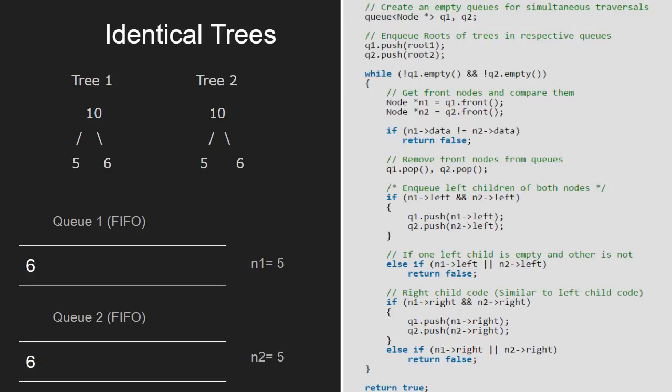Since node 5 doesn't have any child, nothing will be enqueued. And since both left and right child is empty for tree 1 and tree 2 as well, the else if condition is also not satisfied.